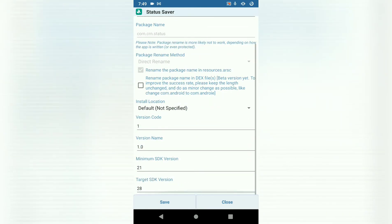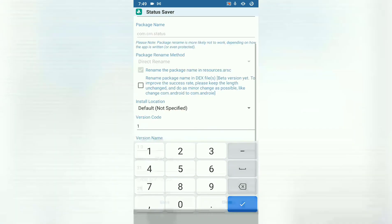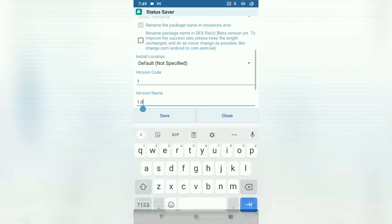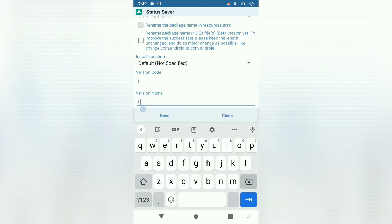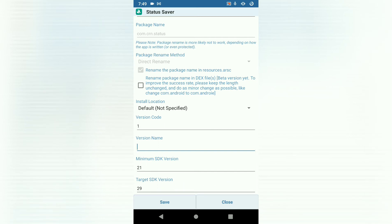Then here you have to make a few changes for it to allow you to save. So I'll change the target SDK to 29. Then I'll also erase this so that it doesn't name my APK package in Chinese. Then I'll hit save.